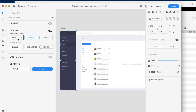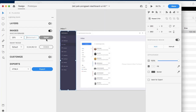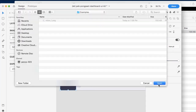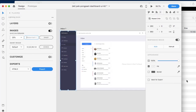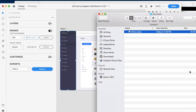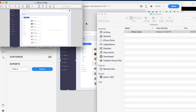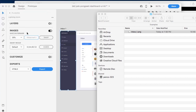Let's test it at 25%. You'll see it's much smaller, and this is great for a quick preview for a client.